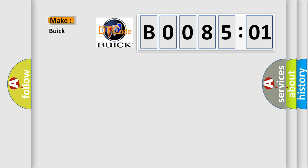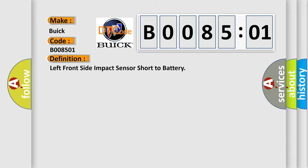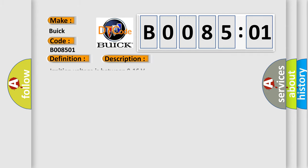So, what does the diagnostic trouble code B008501 interpret specifically? Buick, car manufacturers. The basic definition is, left front side impact sensor short to battery. And now this is a short description of this DTC code.